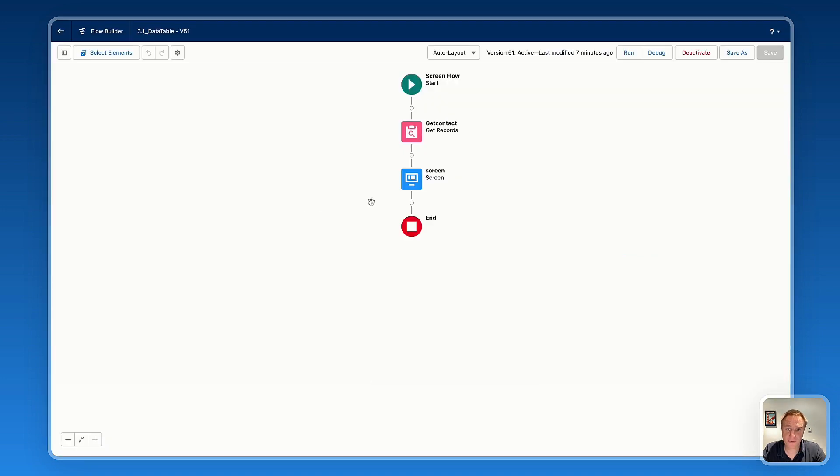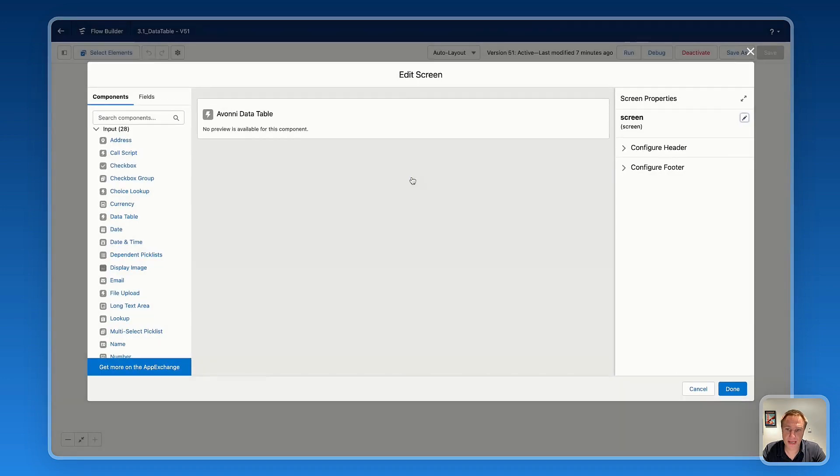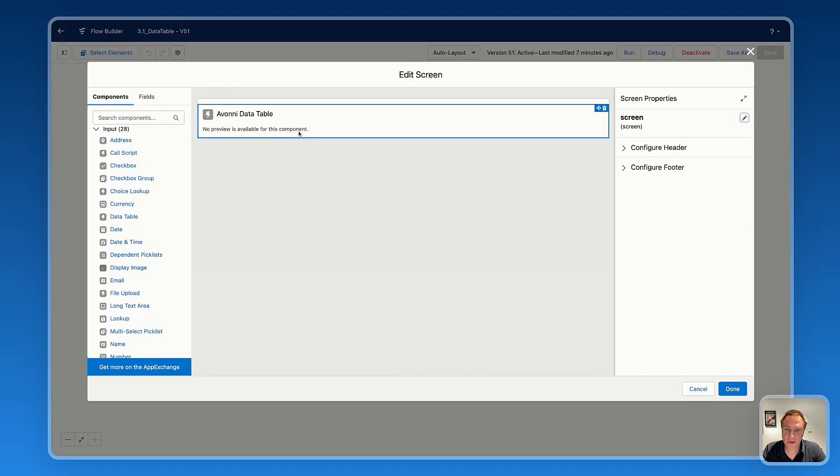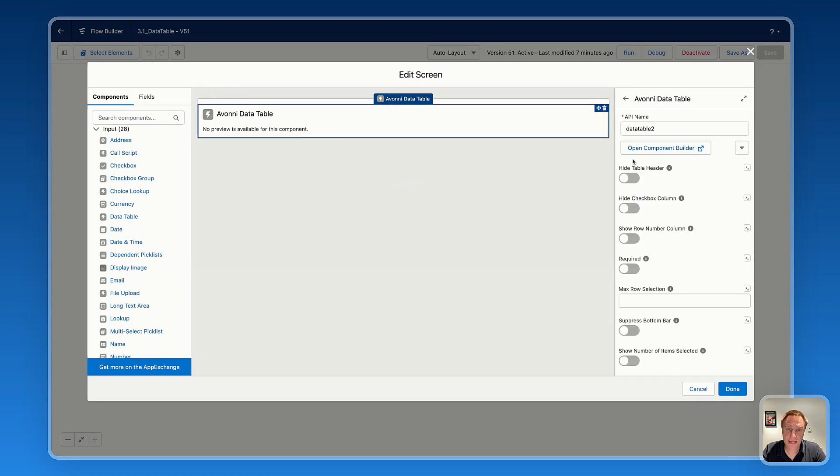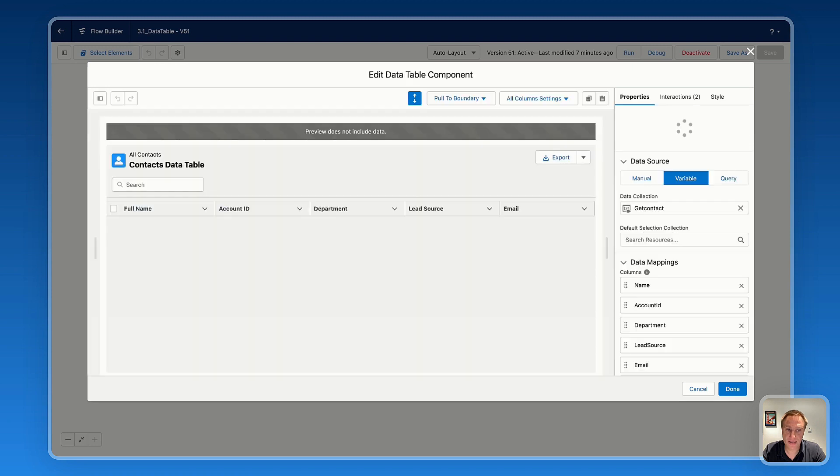So that's my Flow. I'm going to open my screen element and select the Avonii data table. Here I'm going to open the Component Builder to access all the settings for the Avonii data table.